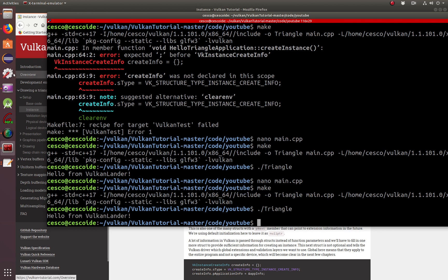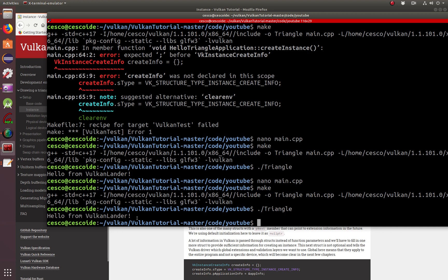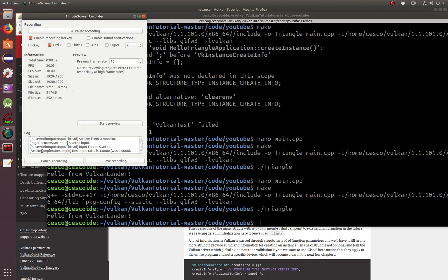And there you go. Hello from Vulkan Lander. And that's the line that I added. And so it is a success because it ran without using any other additions of any other libraries, just basic the Vulkan API. And this is the end of this tutorial. If you like this tutorial, please click the like box, subscribe to my channel, and I will see you next time with another great tutorial. Take care. Have a great day.